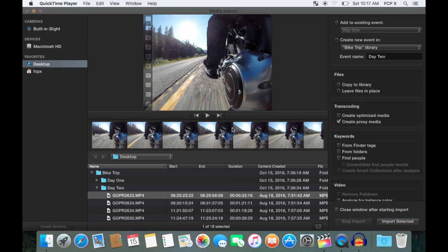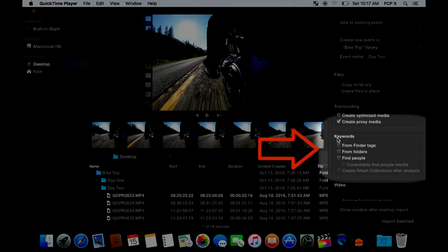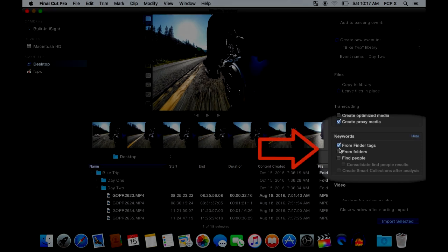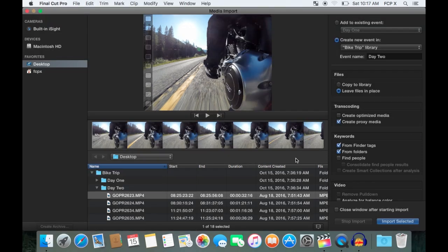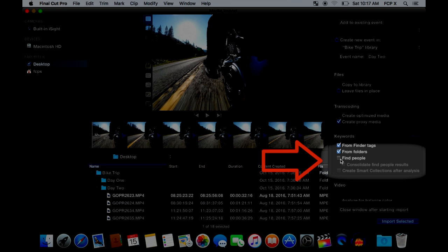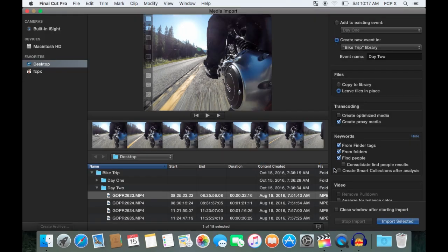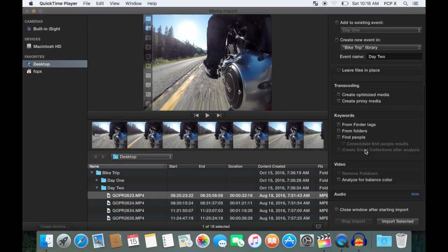Next, if you have all your media organized in folders and apply tags to them, you can select these options to create smart collections after import. Also, if you select find people, Final Cut Pro will scan your videos for faces and add them to smart collections.